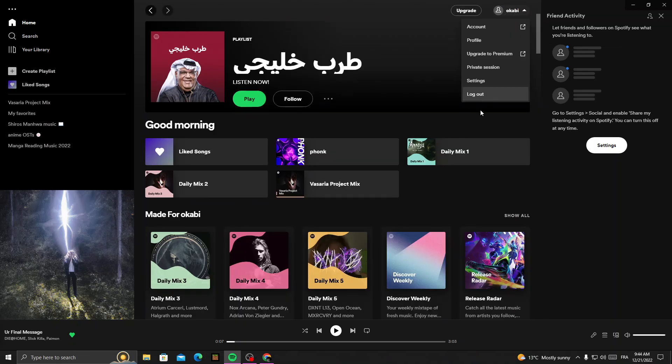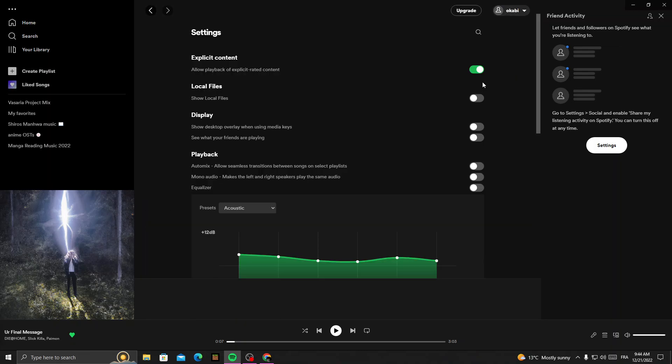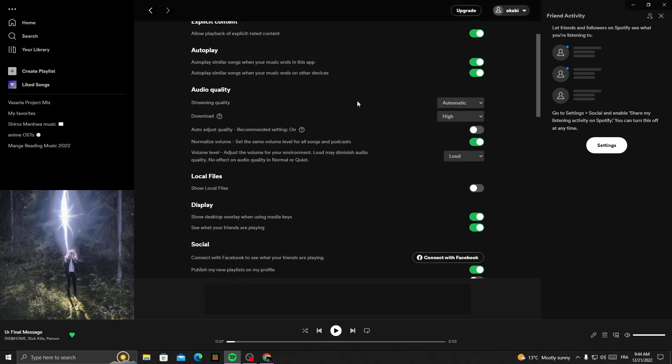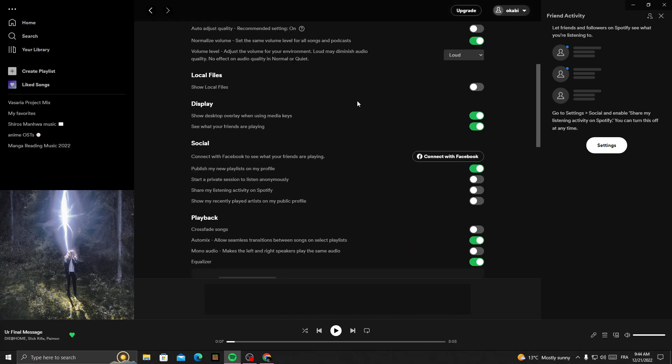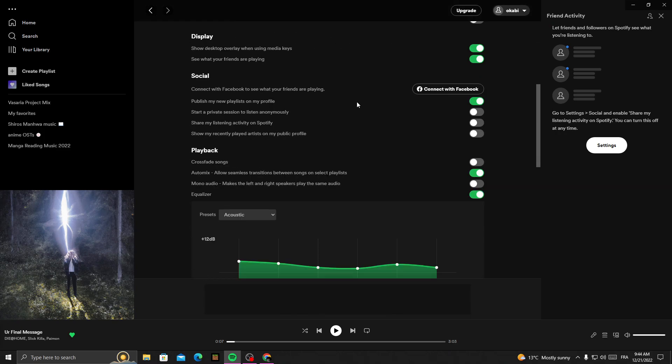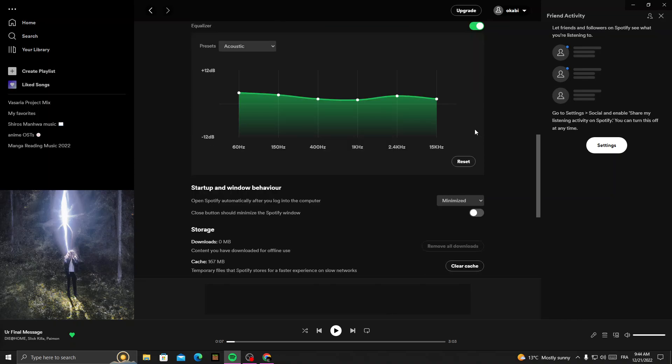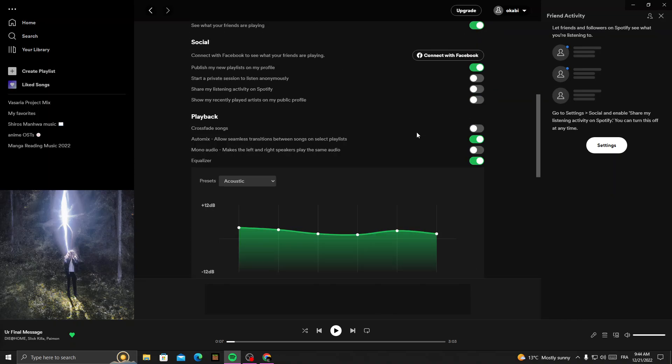in the top corner, then click Settings. Scroll down until you find Playback. Here we'll find the Equalizer, and now you can turn it off or on, and then just go back.